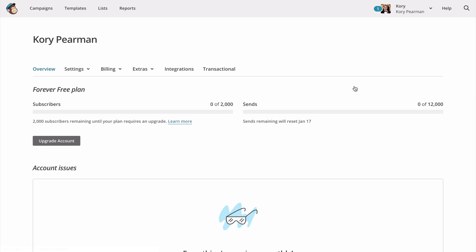And once that loads up, we are then going to click on the extras drop down. Then we're going to click on API keys.